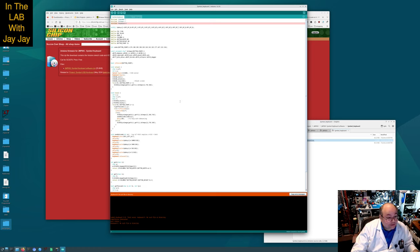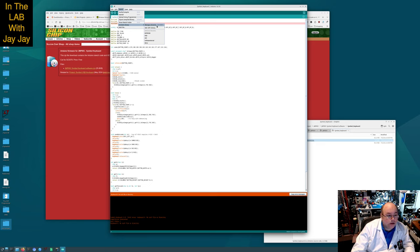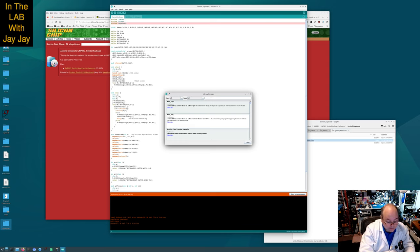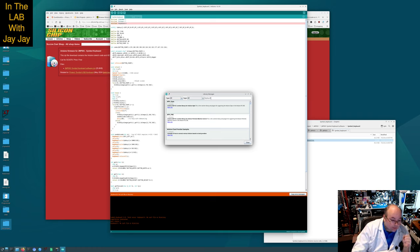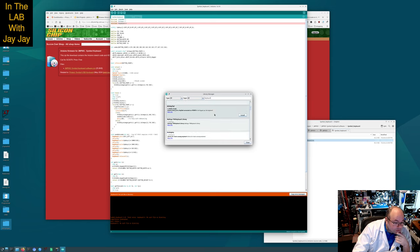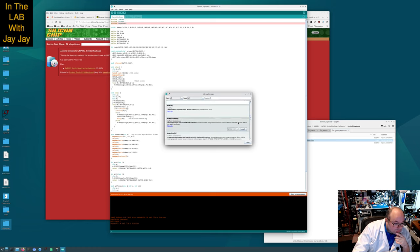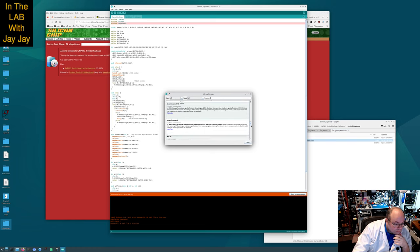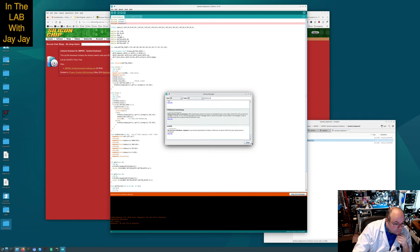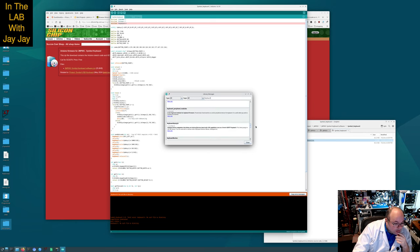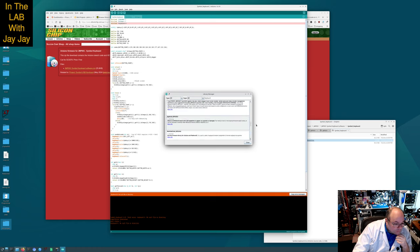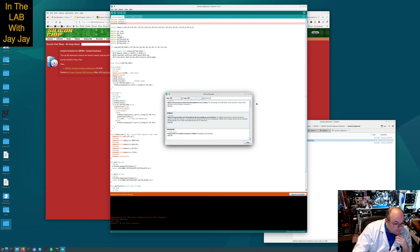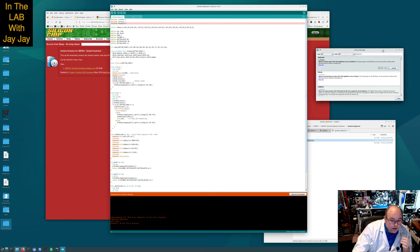Then we're going to want to add, let's try manage library. Let's see if we can search. I know I haven't used this for a while. Let's see what happens if we put in keyboard, USB host. Seems to be a lot of choices. Before we pick the library, let's see what it had to say about this in the thing.